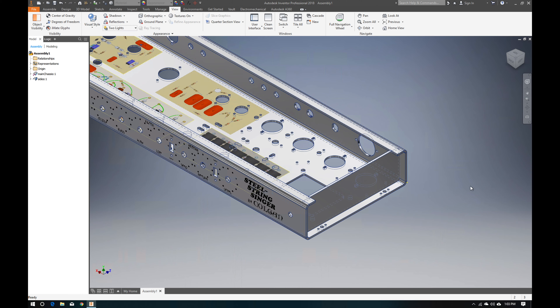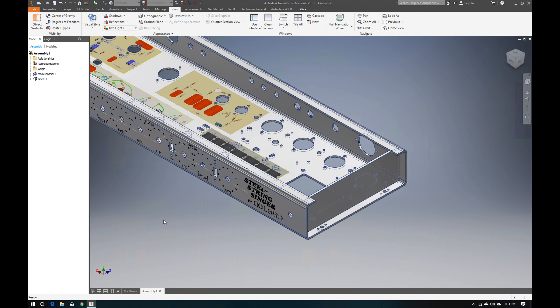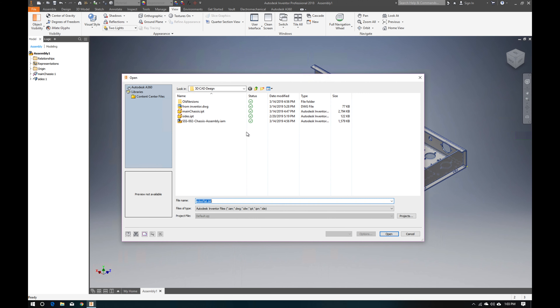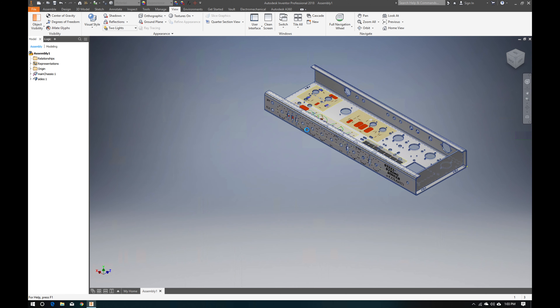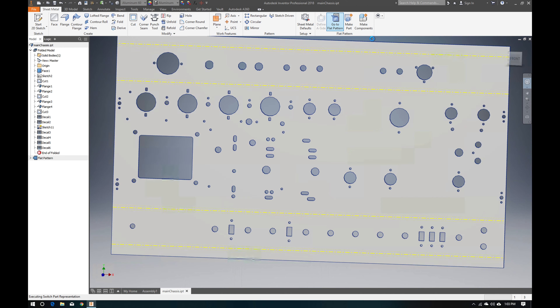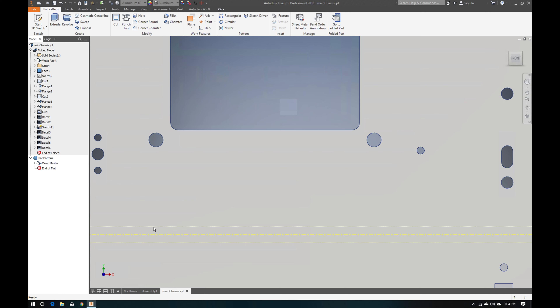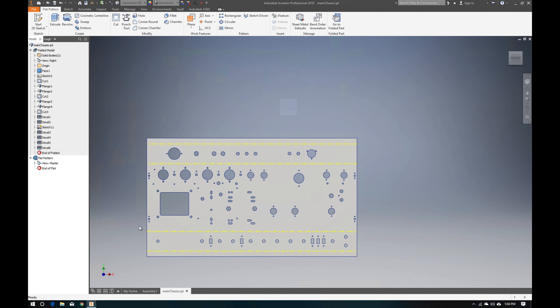One more important thing to show: how does a metal fabrication shop know where to cut and bend? Open the main chassis IPT and go to Flat Pattern. This is what the fabricator will use to figure out where the bends are. You can see the midpoint lines for each bend and the radius information — this is what they load onto the brake press. It's also cool to see what the part looks like unfolded flat.